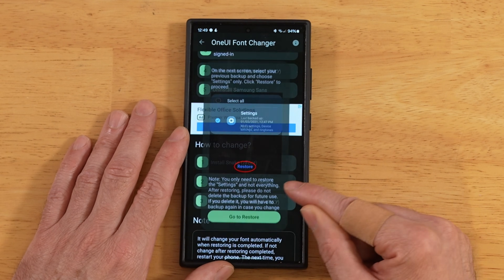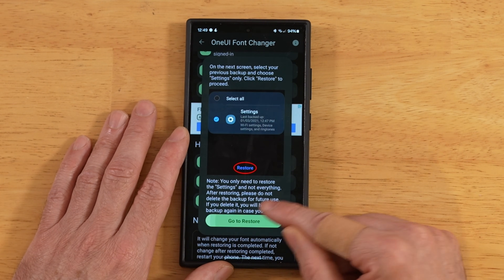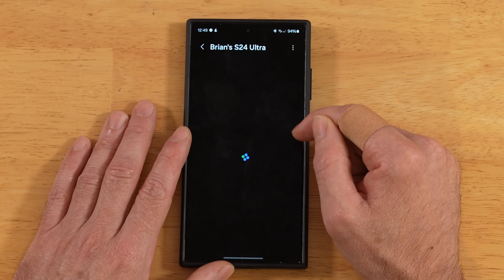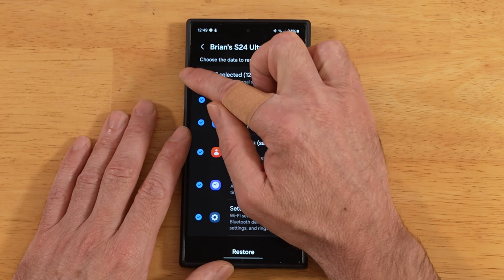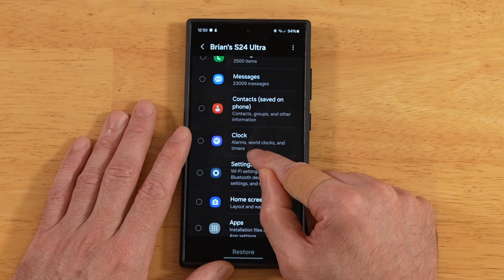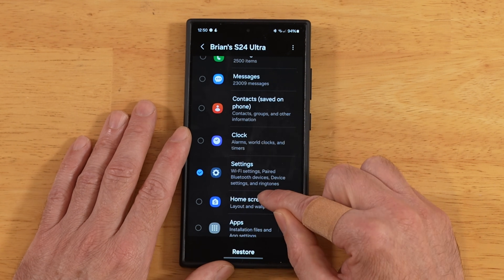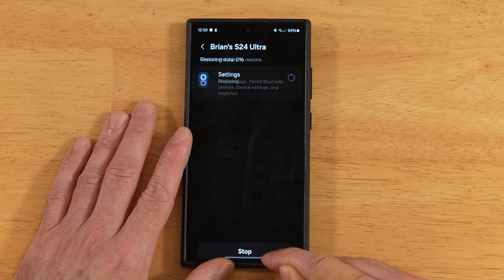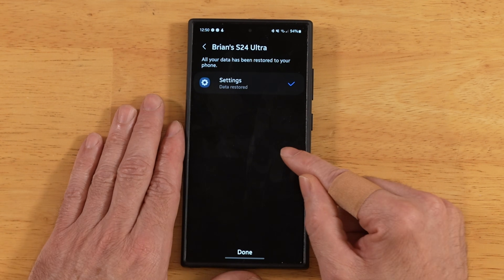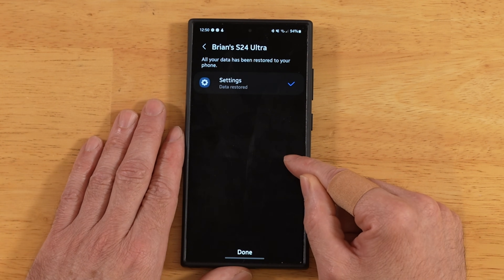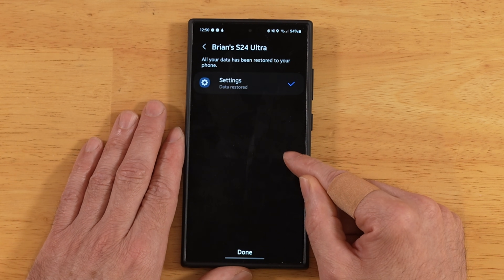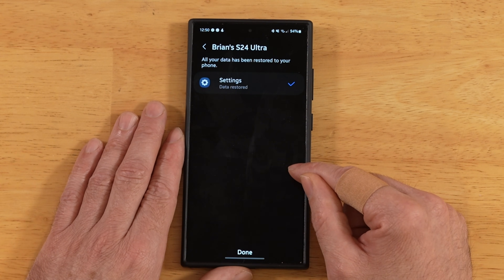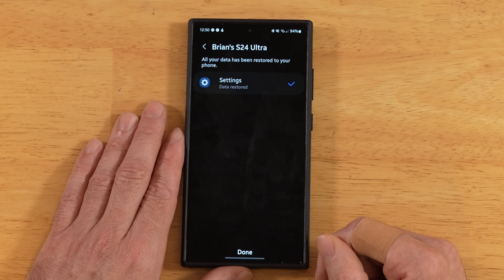Now we need to restore data. Go into here and pick the most recent backup we just took. Unselect all of these and tell it just to restore the Settings. There are a lot of steps here, but it's not really that big a deal — we're about done. Hit Restore. Now at this point, if you are on a device running One UI 6 or One UI 6.1 like this S24 Ultra, do not continue in the application. However, if you're on an older device, go ahead and hit Done and you'll be finished.